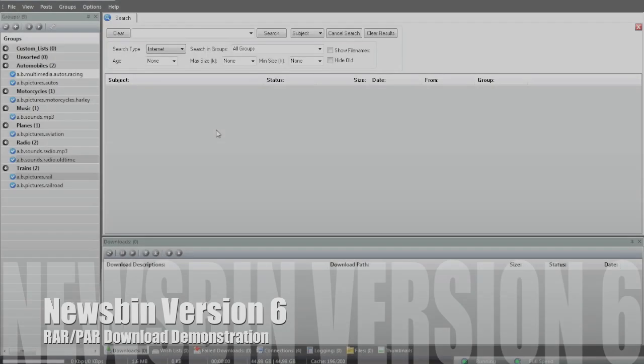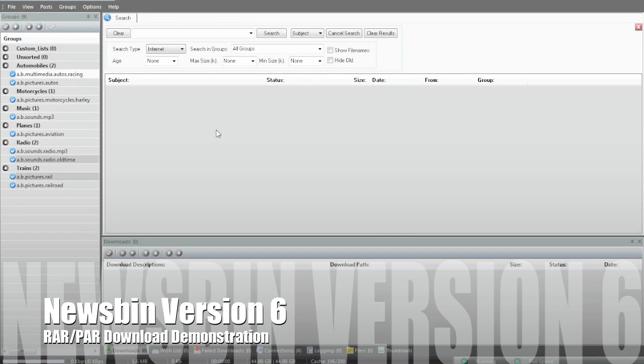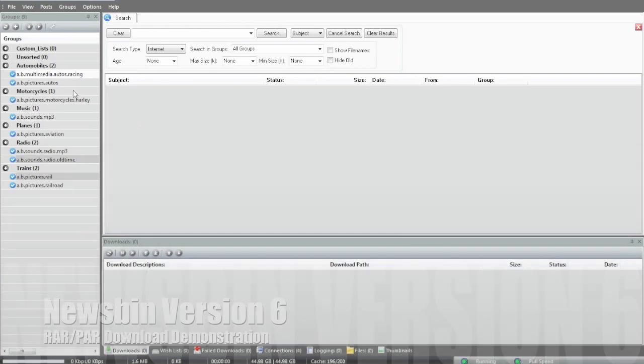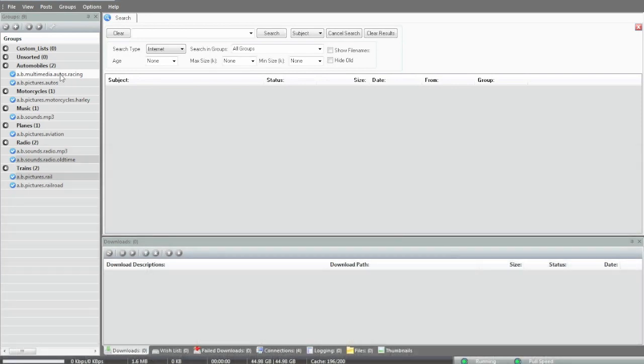Hey, it's Dexter. I'm going to show you how to download a RAR par set today. We're going to download a track video I made from Autos Racing.